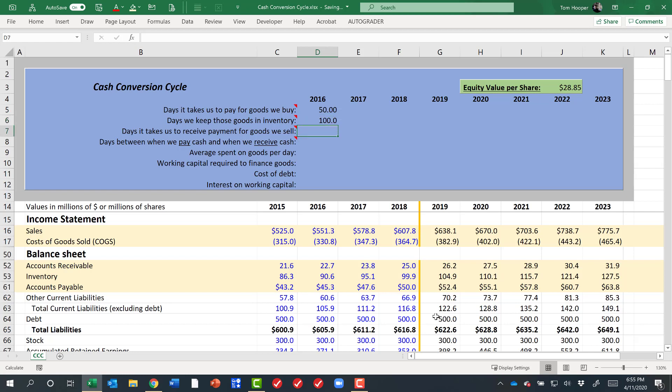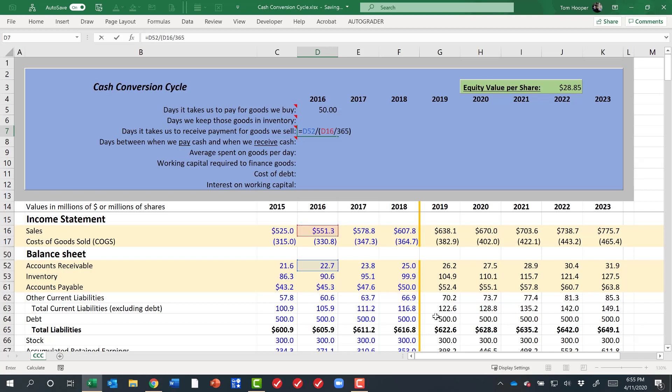Now let's think about how long it takes to get paid for them. If my accounts receivable—this time I want to divide by sales because that's the amount that I'm getting paid—divided by 365 says it's taking me about 15 days to receive payment for what I've sold.